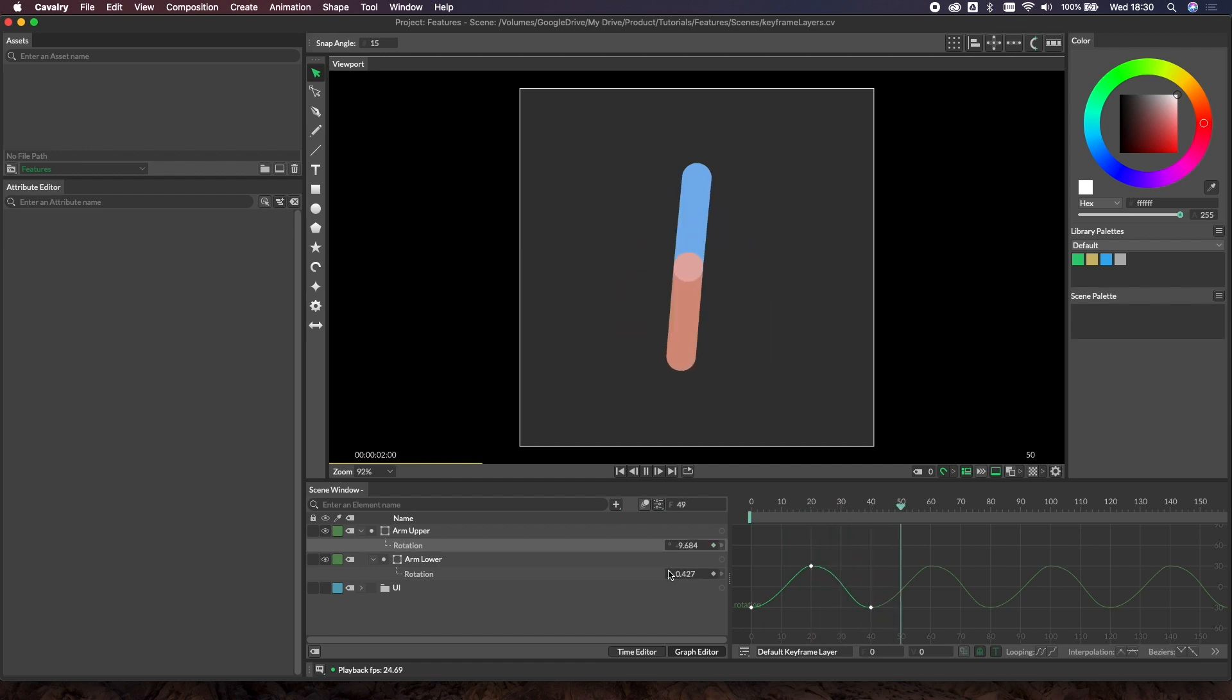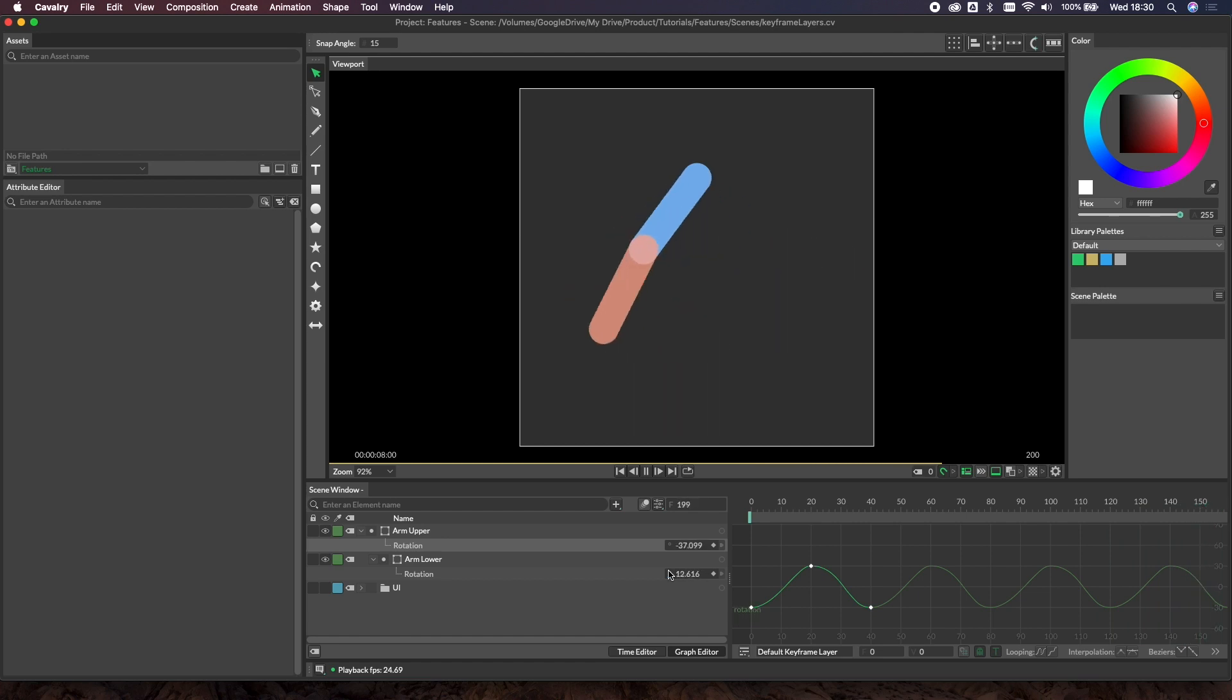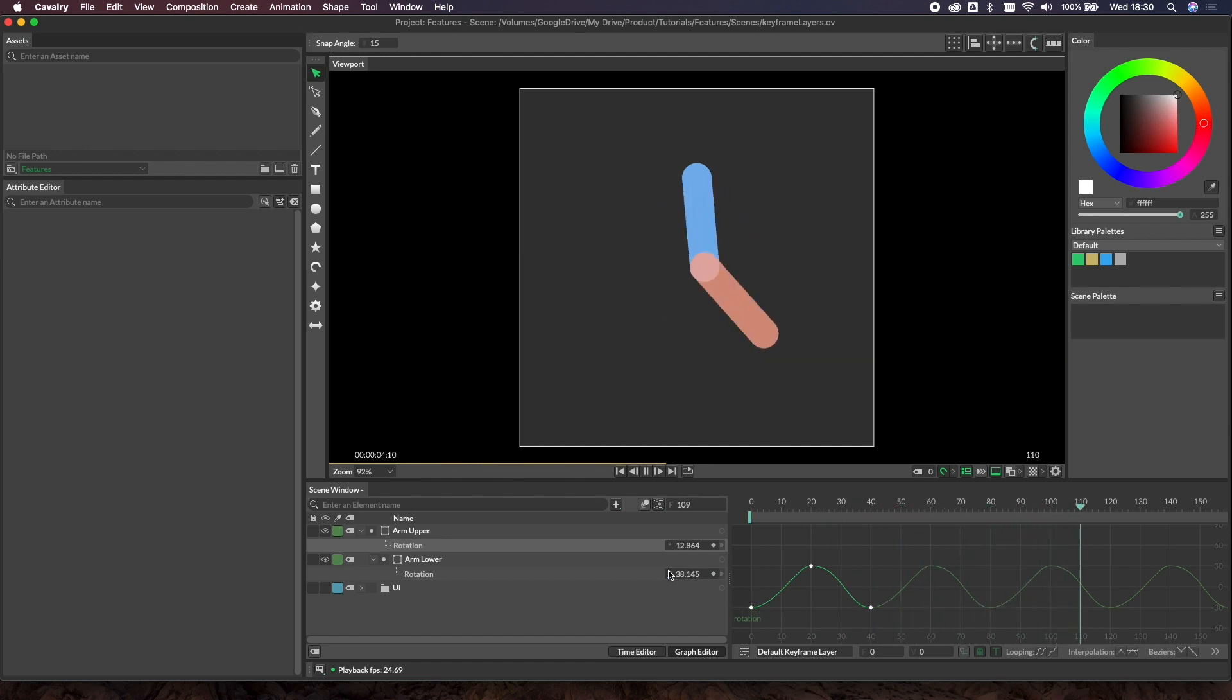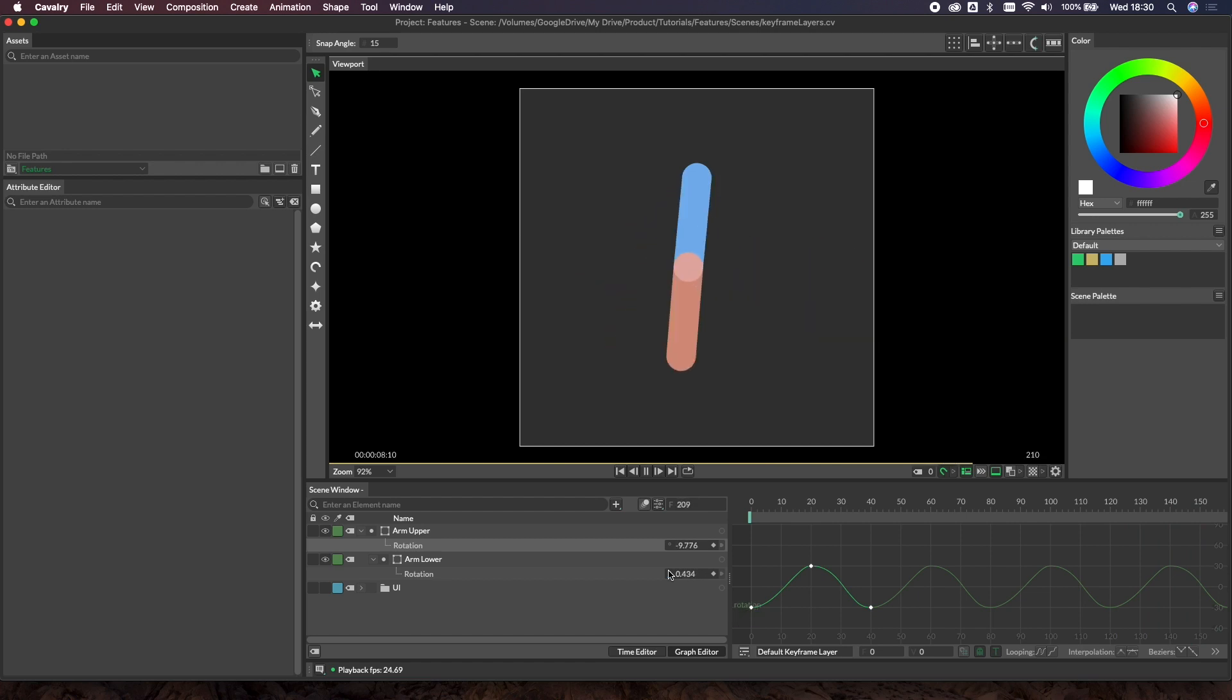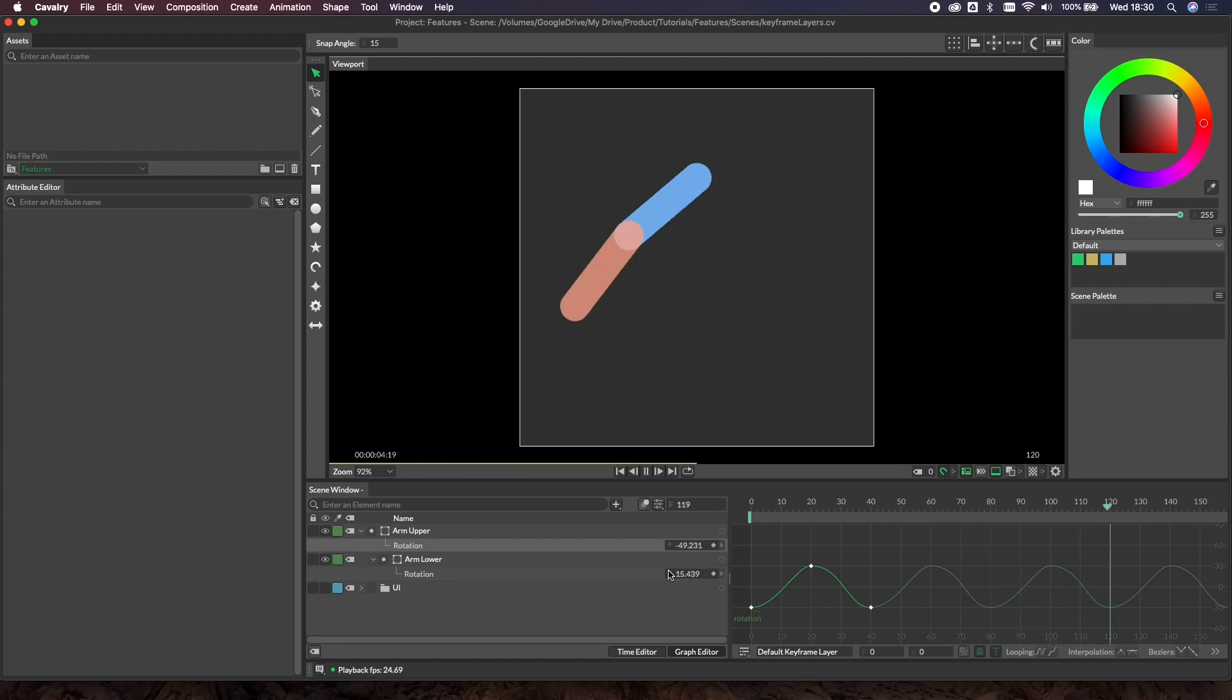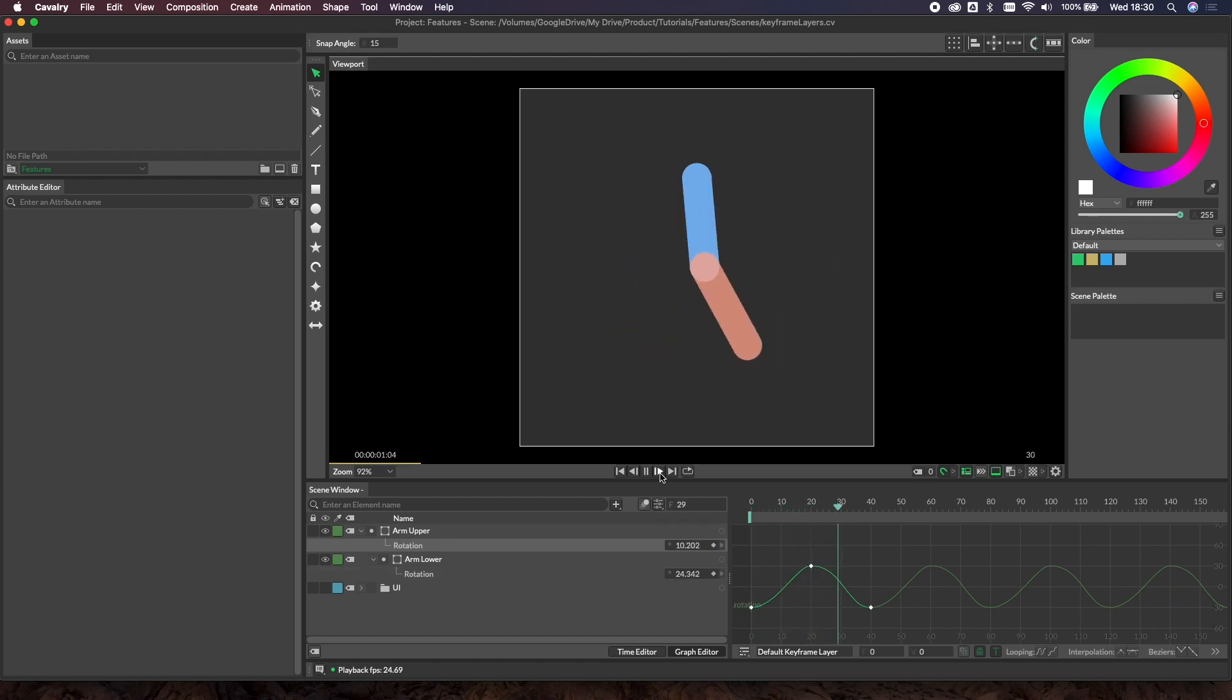This is a quick introduction to a Cavalry feature called keyframe layers. Here we have an arm swing going from a relatively gentle swing into a more energetic swing. The way this has been put together is using keyframe layers. Rather than keyframing all the stages of the lower swing and the higher swing, you create two states - a high swing and a low swing - and then blend between the two of them.